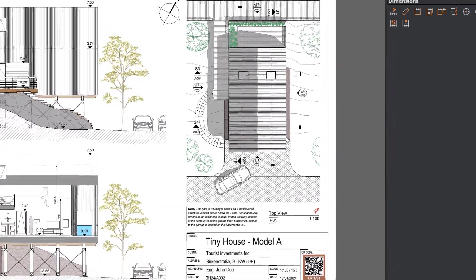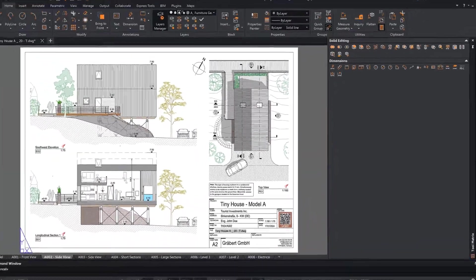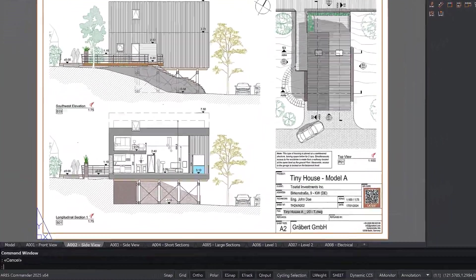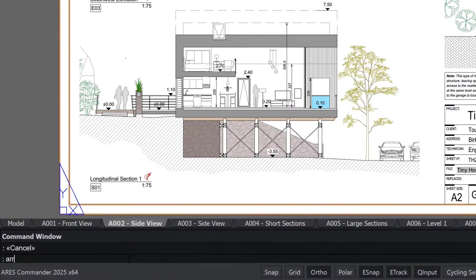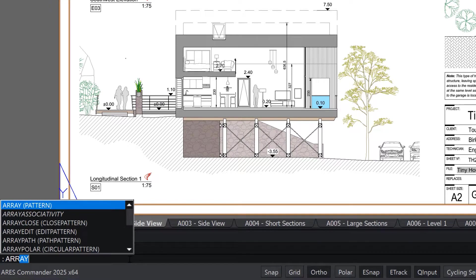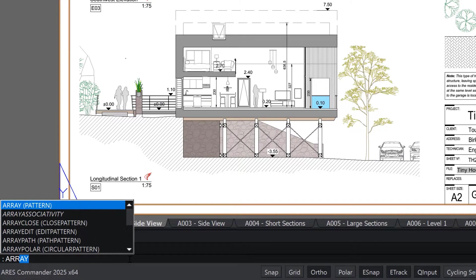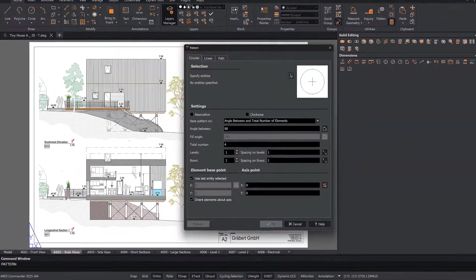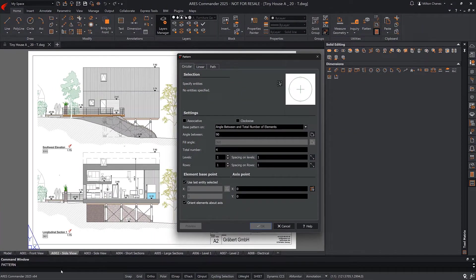If you know an AutoCAD command by name, you can simply enter it in the command line. For many commands, the name is the same in Ares. If not, Ares will launch the command anyway, because an alias has been defined.